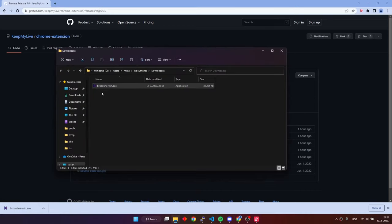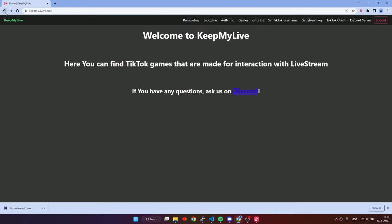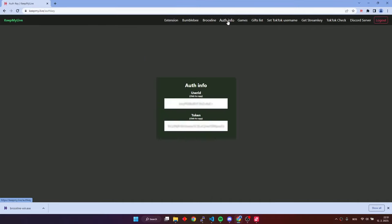Now, we need to go back to the auth button on the navigation bar to get info about our account. Here we have our user ID and token.